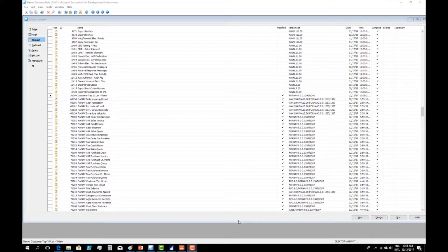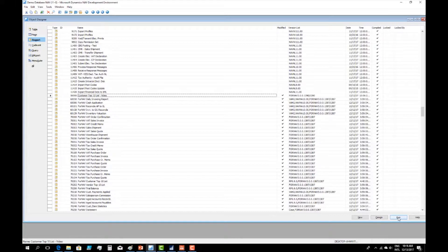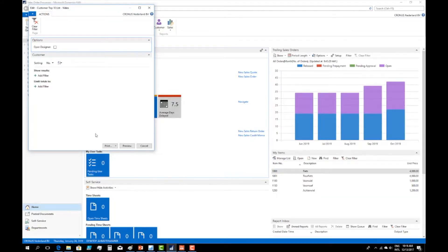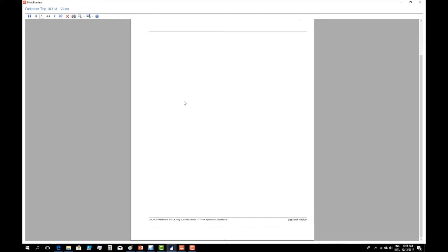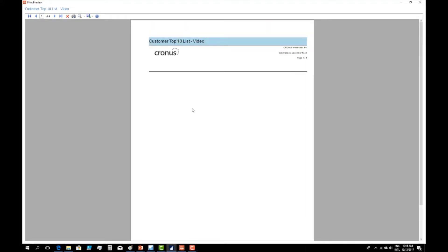What we can do next is have a look at how the report is currently printed by running it from Seaside. It will launch in the Windows client and I can preview the results. You can see that it actually shows the header, the logo, the company name, the page number, and the footer in the preview.